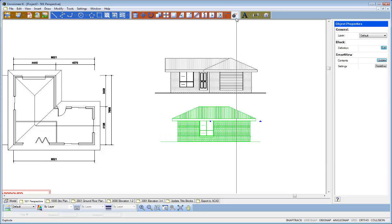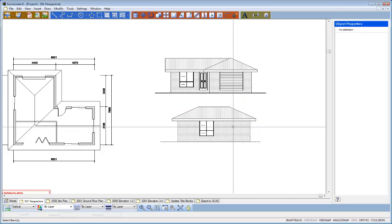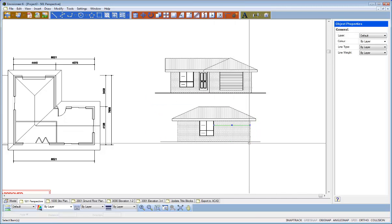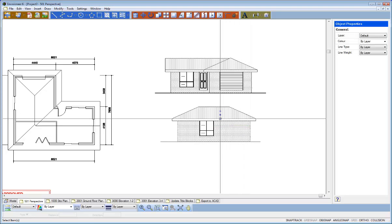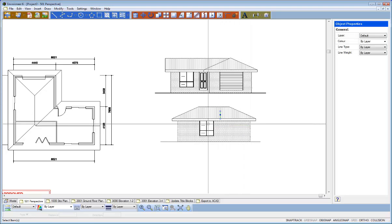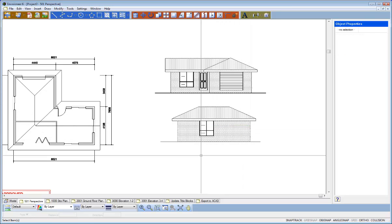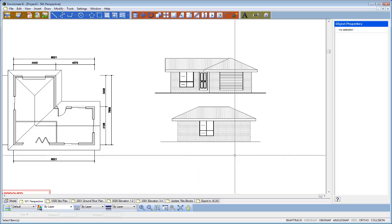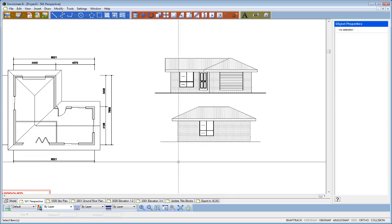You can explode a Smart View but notice if a Smart View may be, excuse me, Smart View Text and Dimensions may need to be adjusted. So there are things that will happen to it if you explode it. If you do explode it, as you can see, it's now broken down into individual lines and the Smart View update will not work. It's no longer a Smart View, it's just a dumb 2D drawing.